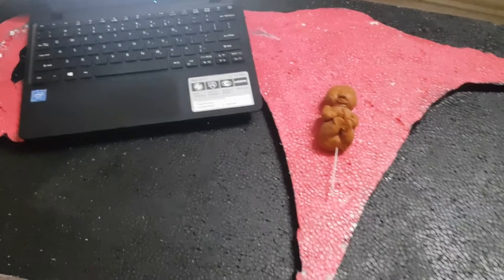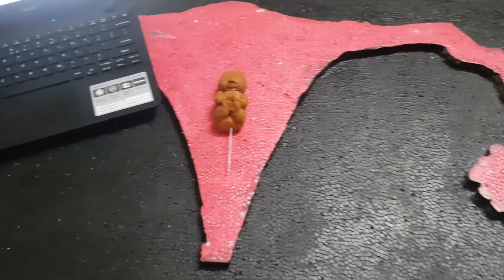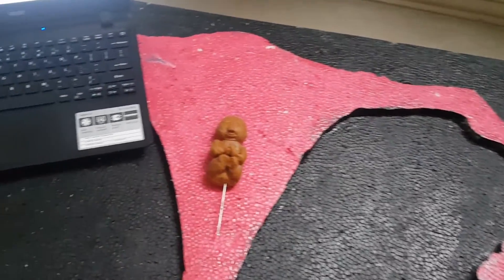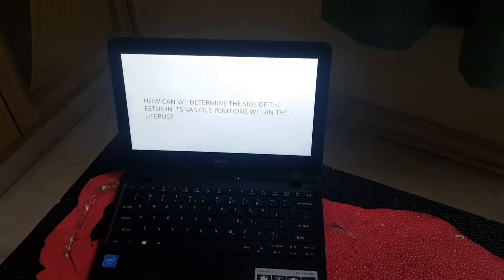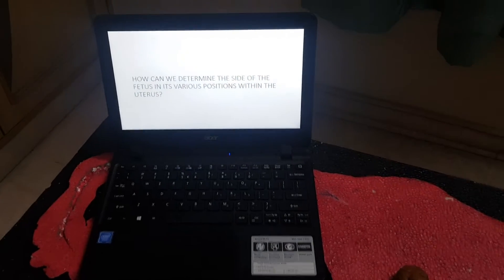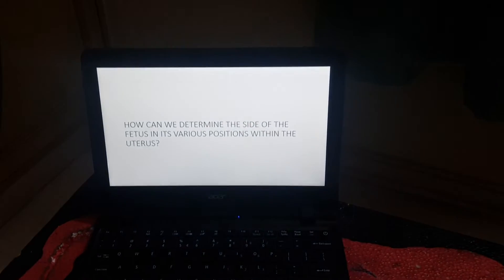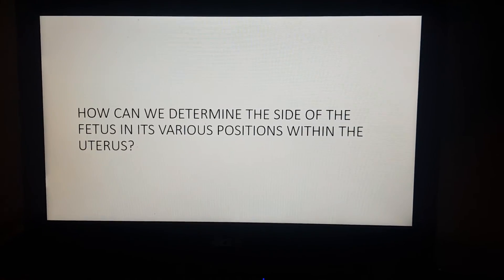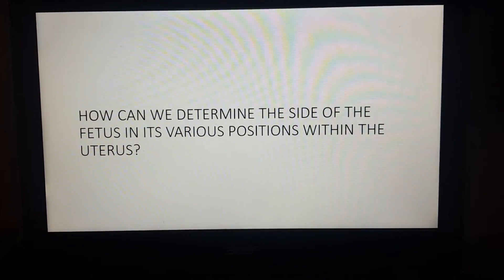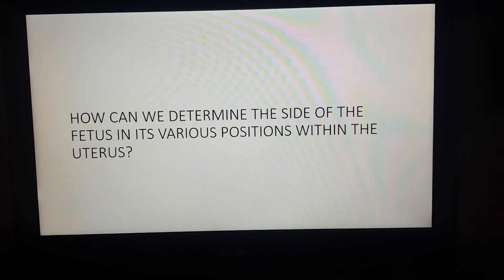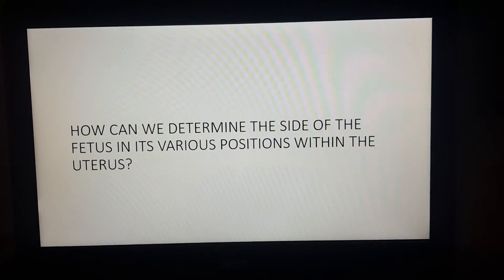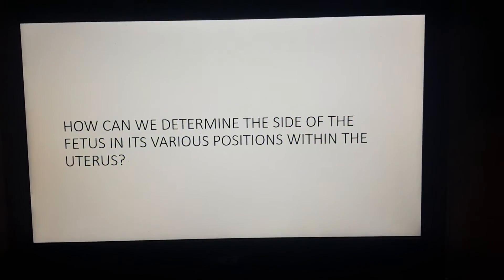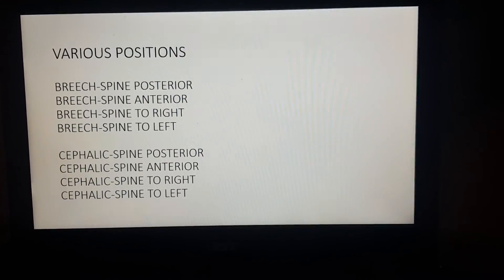Hi everybody, today we will try to learn about a very simple thing when we start doing obstetric ultrasounds. Many of my younger colleagues have asked me how we can determine the side of the fetus in its various positions within the uterus. To answer this, first we need to understand how many positions the fetus can take.